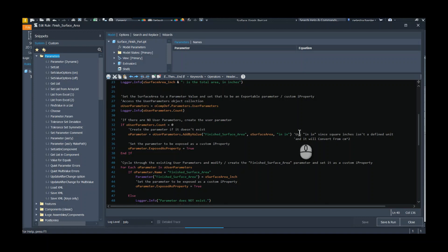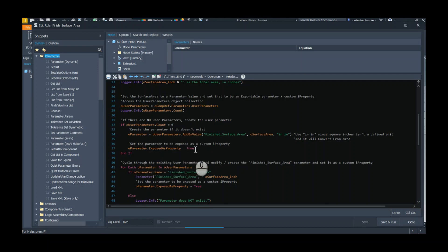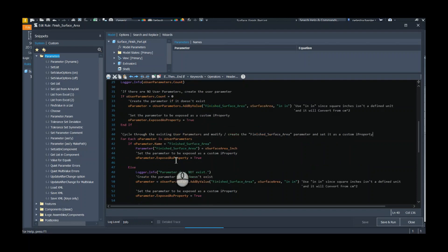That's from the API help. Then I want it to be exposed as an iProperty, so I'm going to set its exposed as property to true.